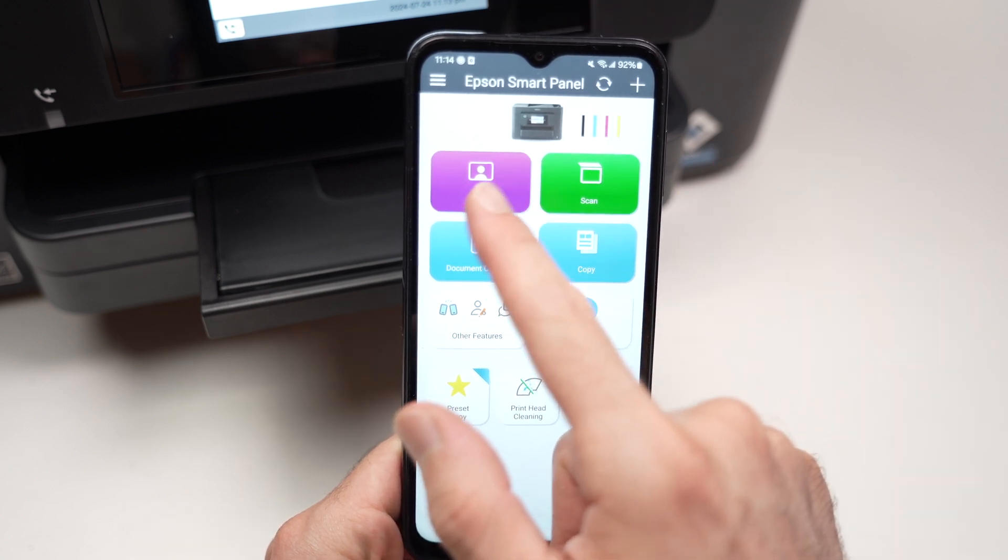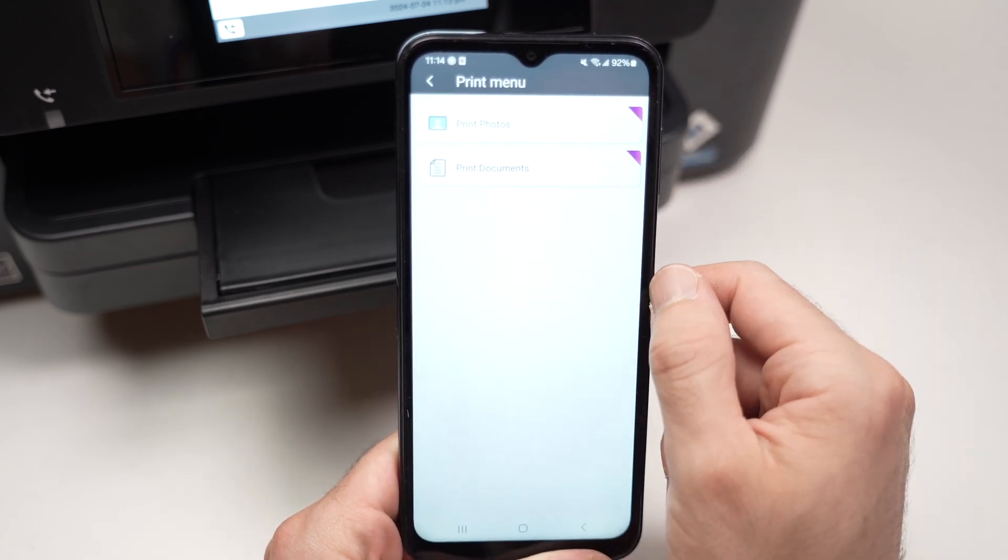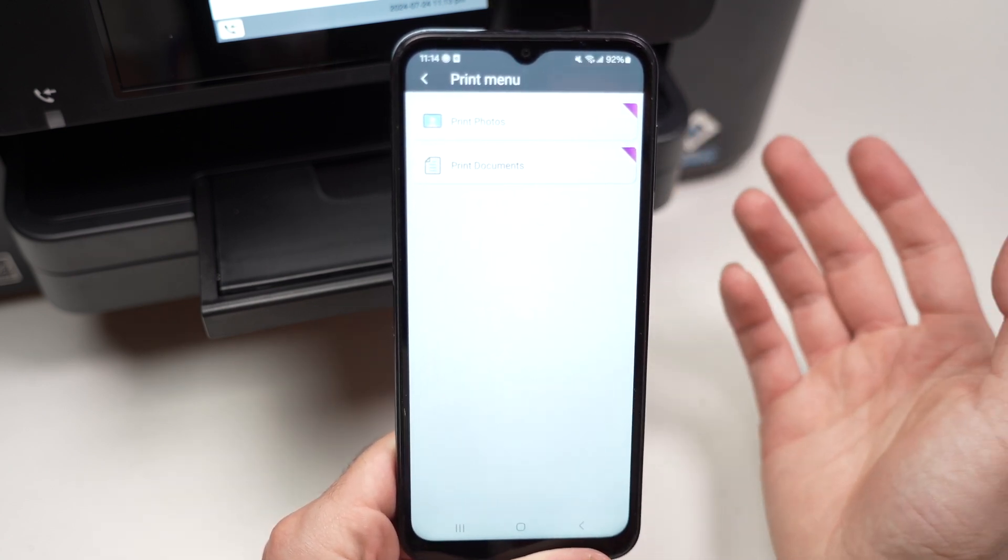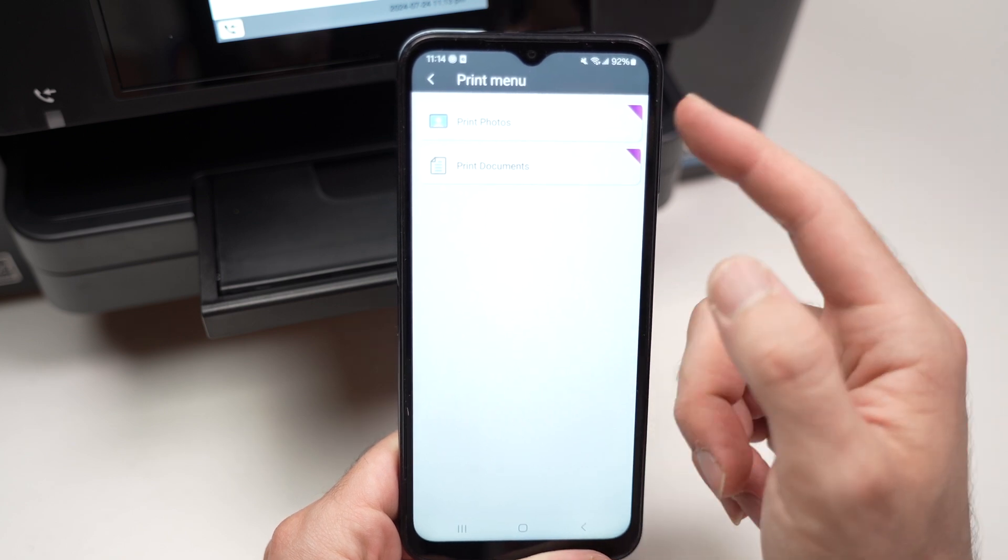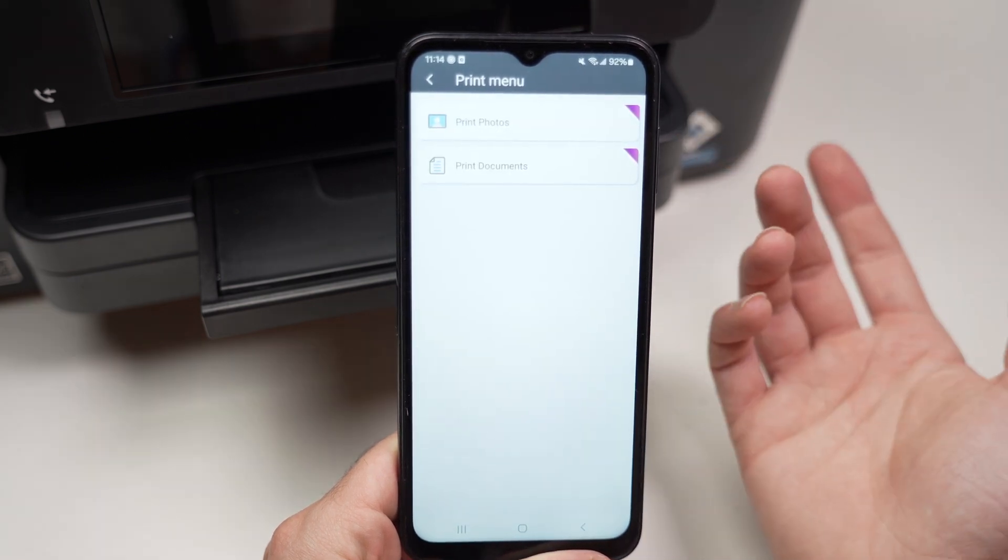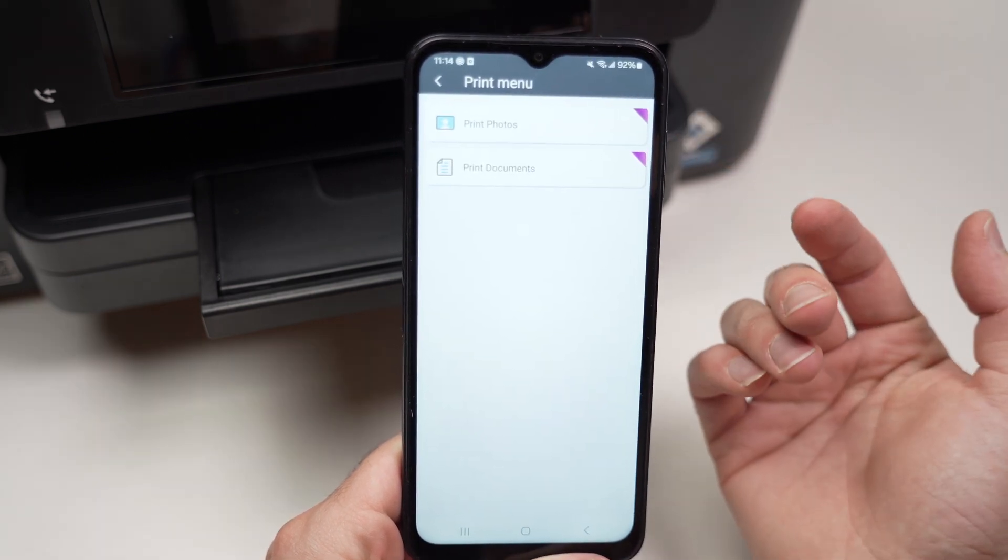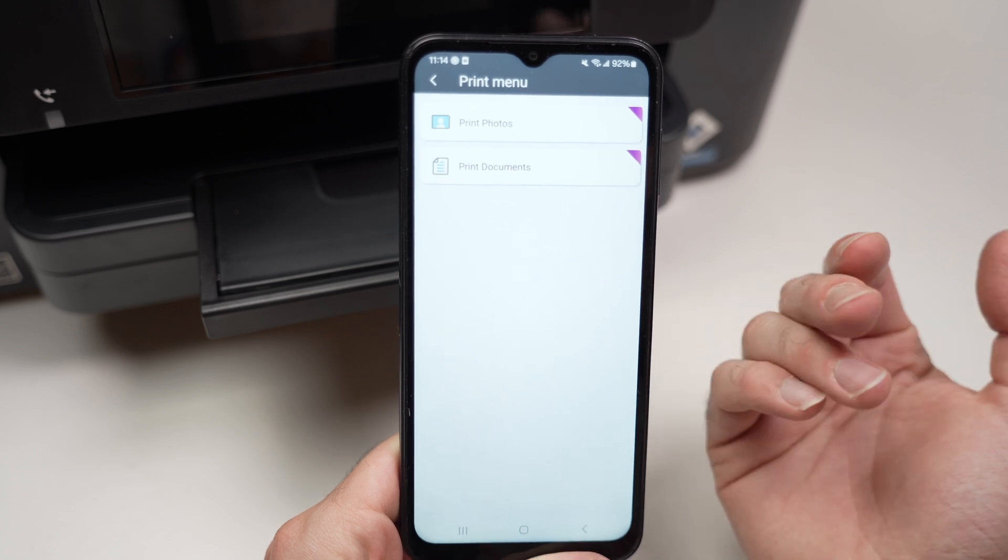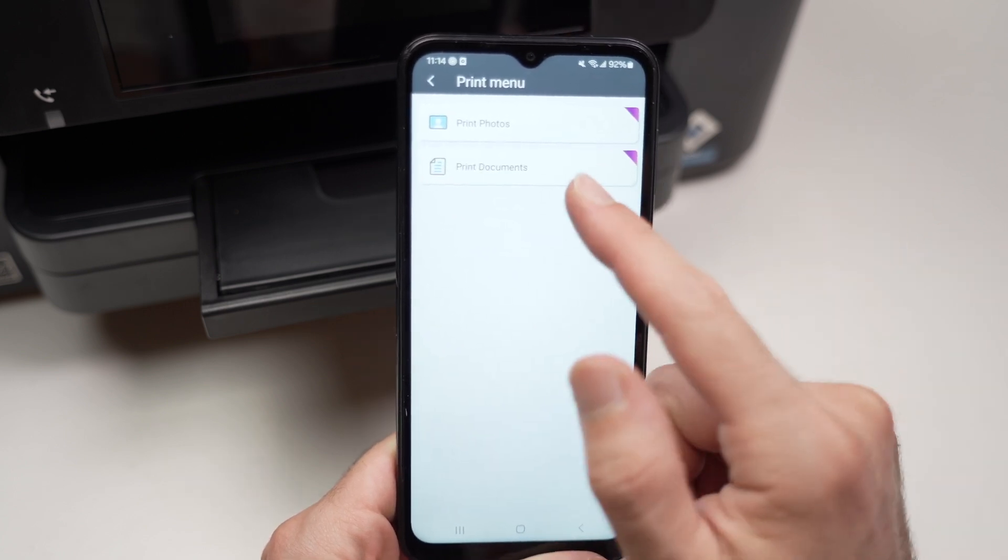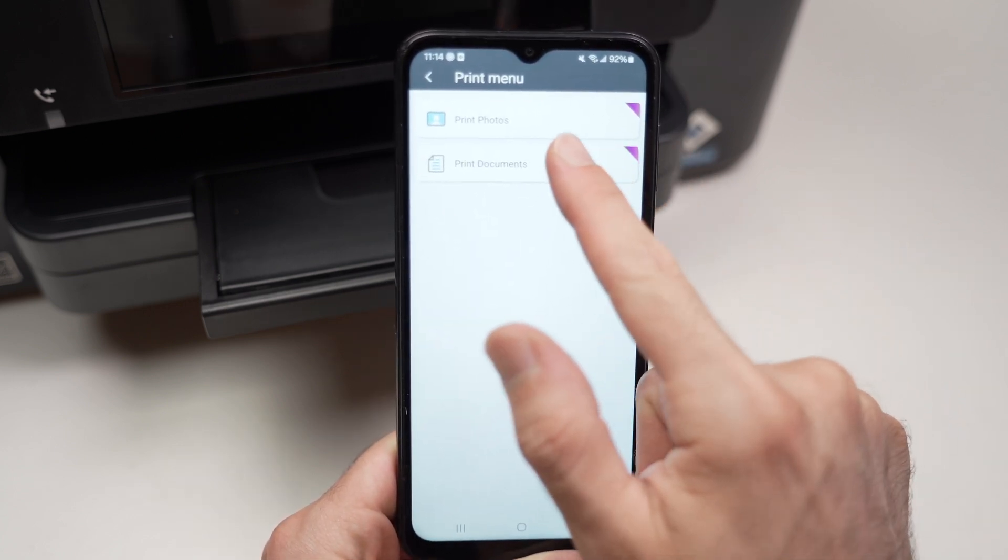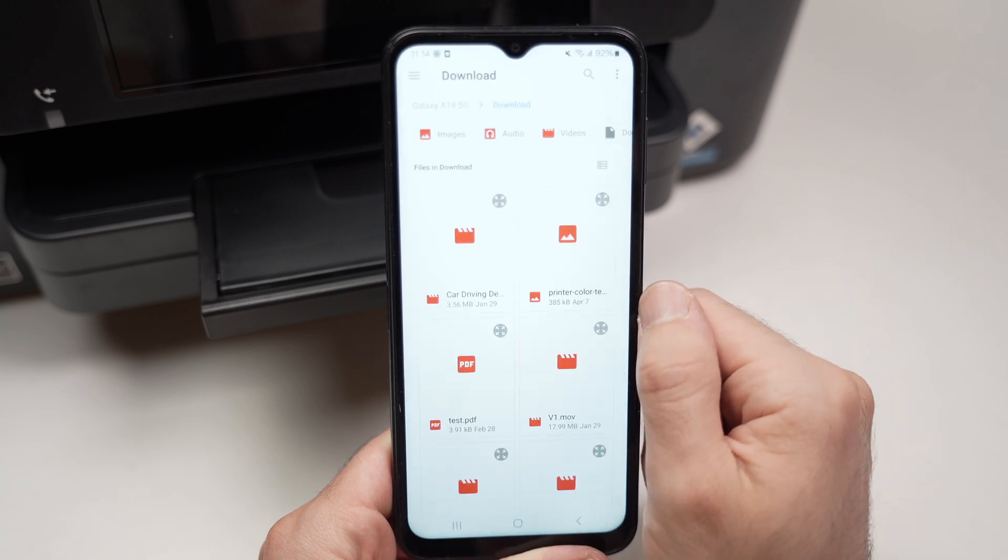So how to print: very easy. You see this purple button, you click on it and depending if you want to print a picture from your phone, choose print photo. If it's a text document or any other PDF document with maybe some graphics, you're going to select print document instead, and this is what I will choose.